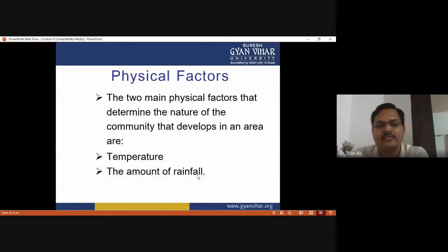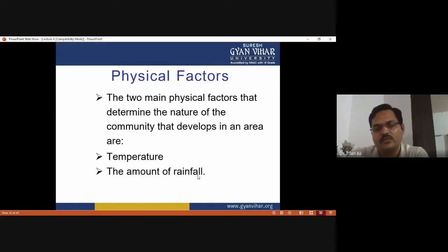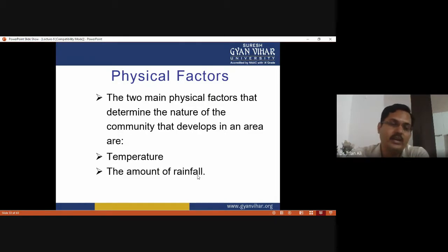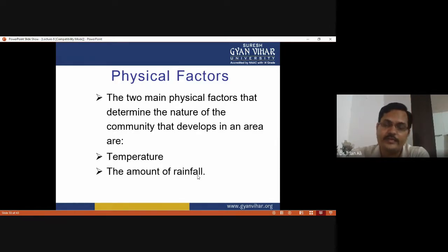The two main physical factors that determine the nature of community that develops in an area are temperature and amount of rainfall. The temperature of each area is different, and the amount of rainfall is also different — as in tropical regions, temperate regions, deserts, and semi-arid regions. The type of climax community is determined on the basis of amount of rainfall and the type of soil.